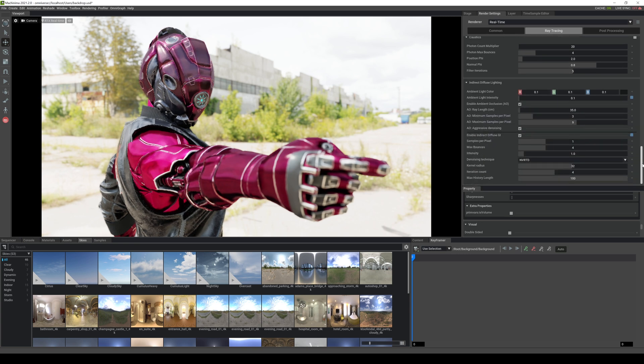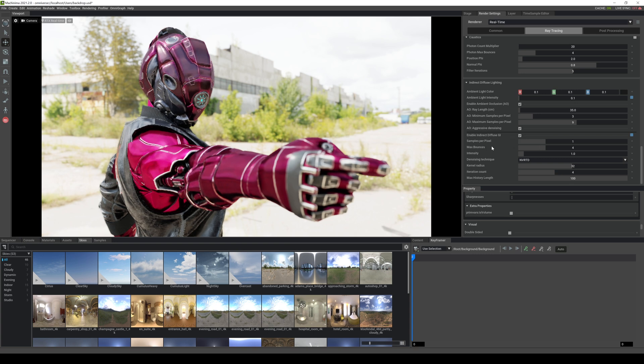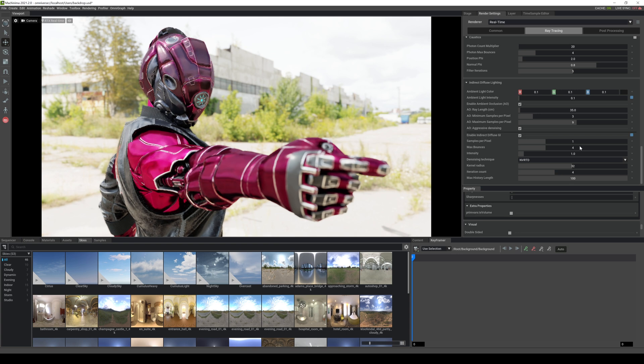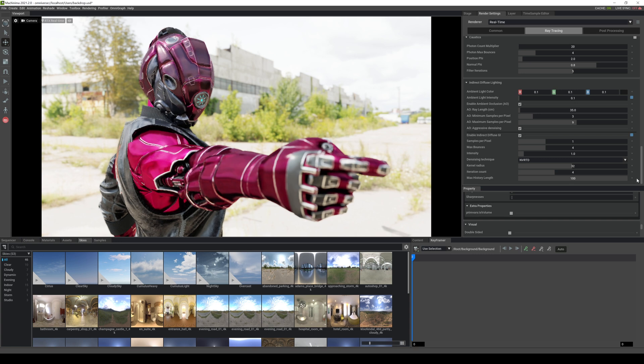All right. So let's look at indirect diffuse lighting. There's AO in here that you can enable. And you can use some denoising as well in there. And again, you can increase the max bounces and samples per pixel, like four. Now for me, a good rule is like four samples per pixel. And then max bounces, I'll leave it at four as well. It's totally up to you. And again, depending on your hardware. Just be very careful.